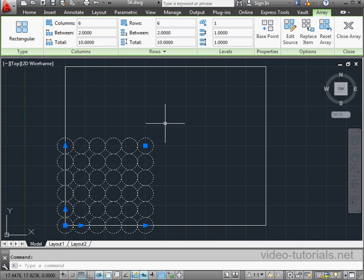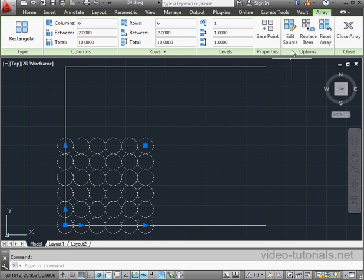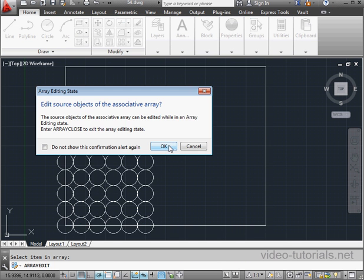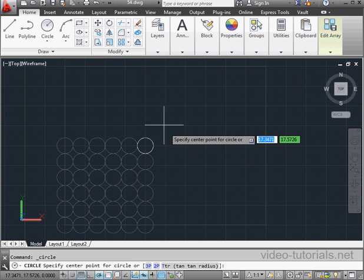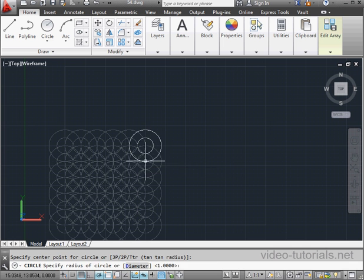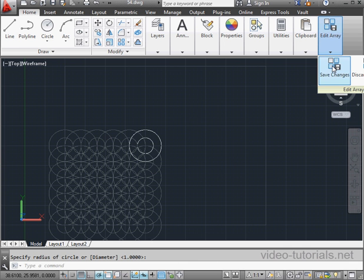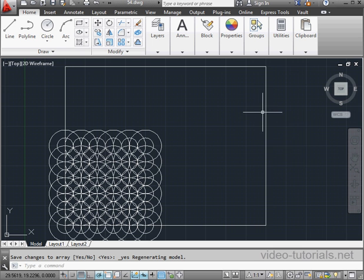To edit the array, just select it in the drawing area. Let's, for example, edit the source. Select an item in the array. We're prompted to accept this edit of the source object. We click OK. And now I've made some changes. Let's save the changes and exit.